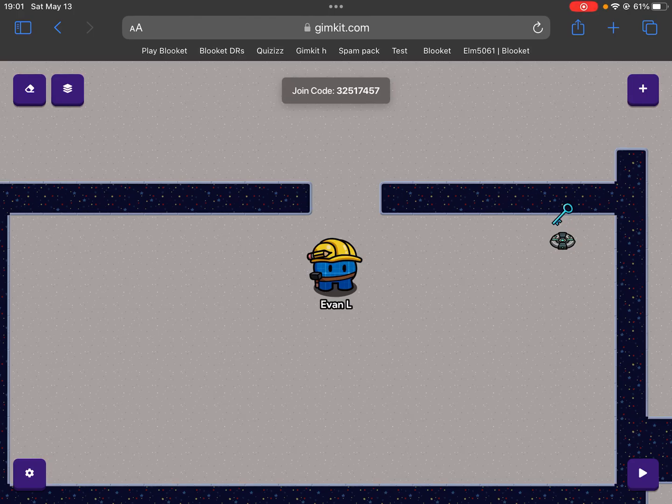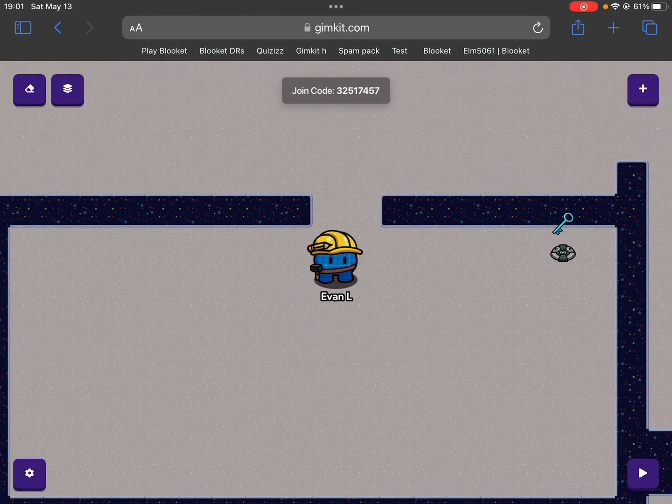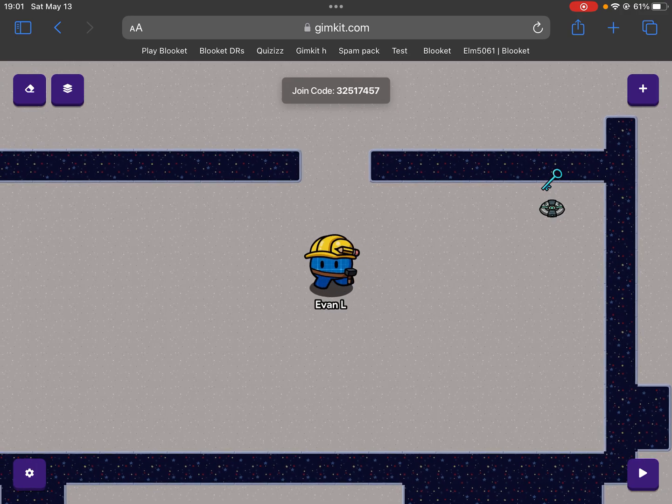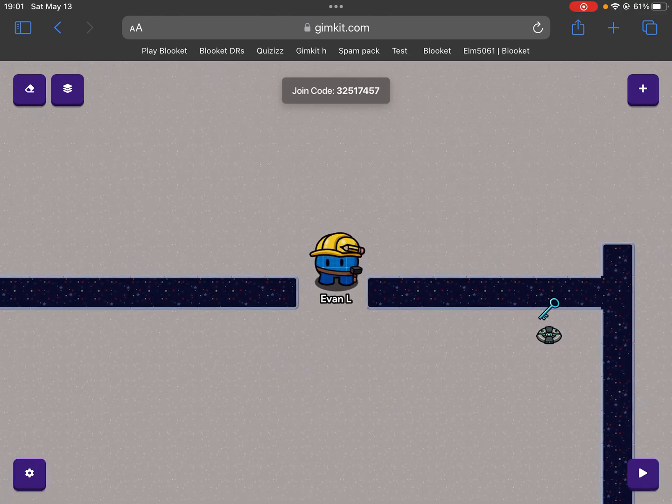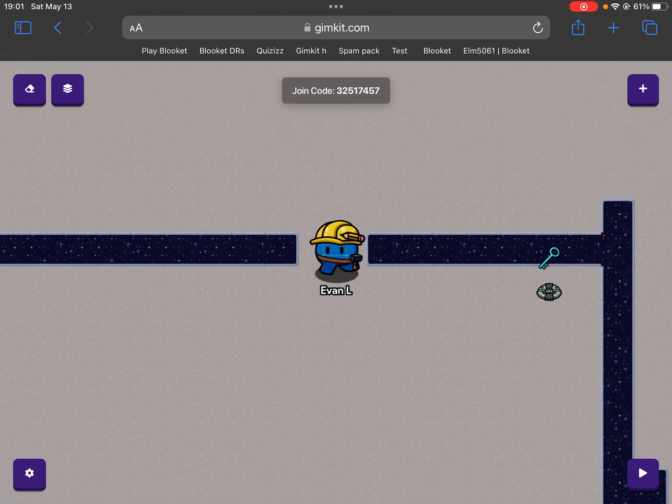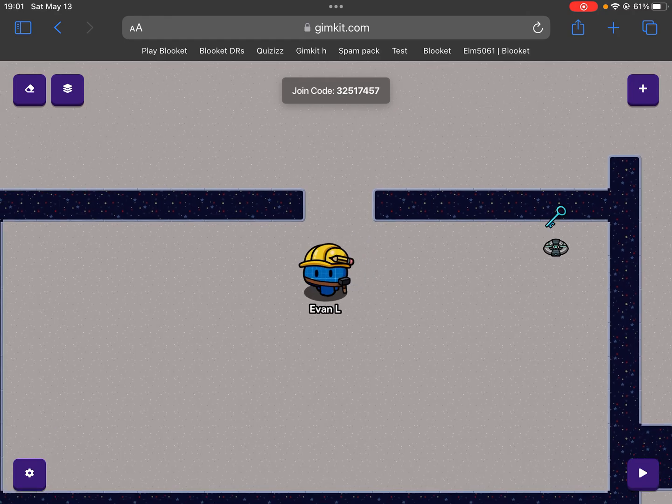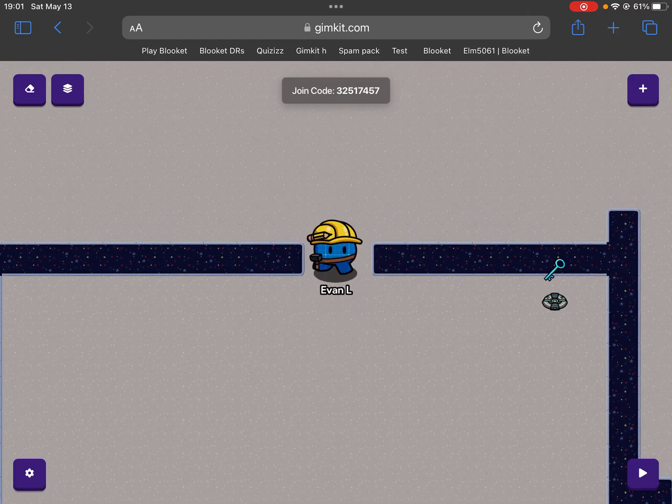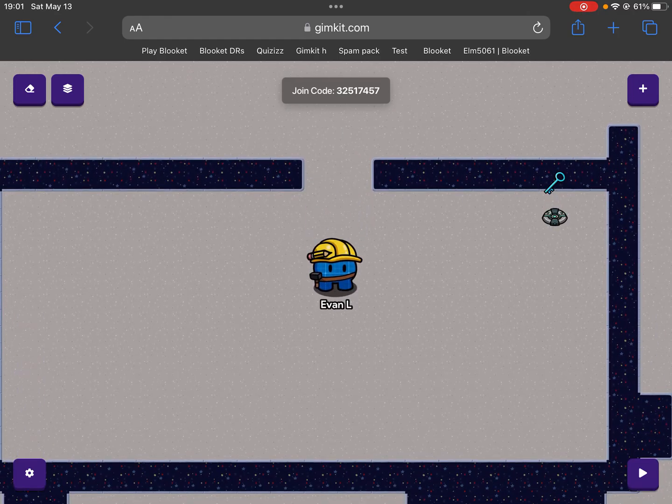Okay, well welcome back. Today I'll be showing you how to create a working door, kind of like in One Way Out where you have to pay for the door. I'll show you how to do that in the new game mode, Gimkit Creative.